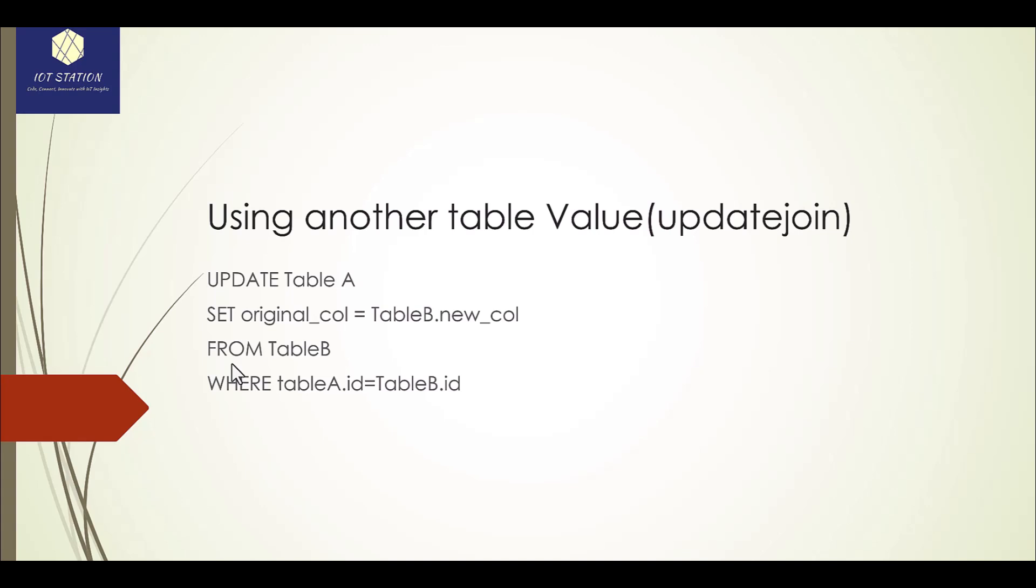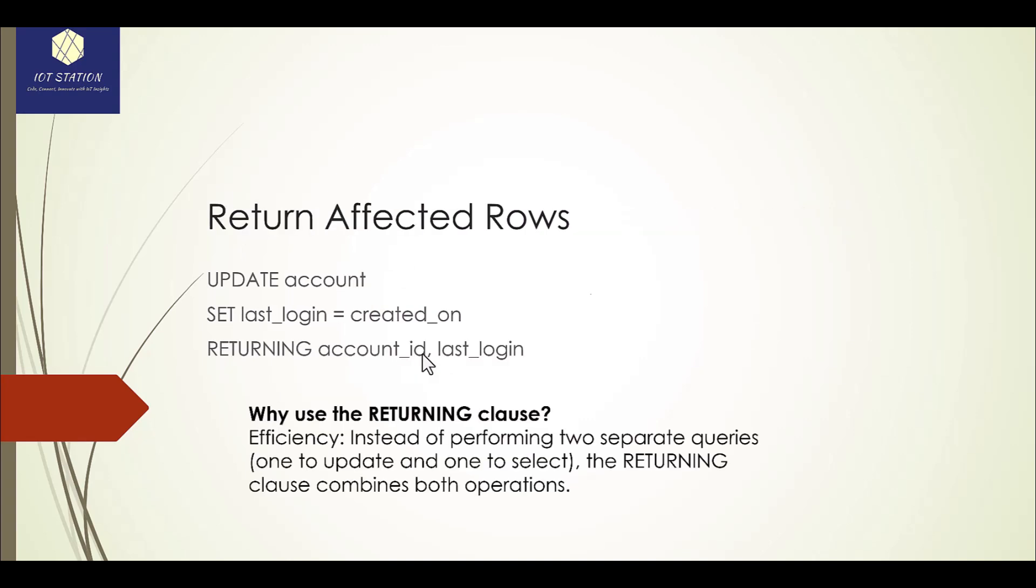And to say that this table A dot ID equal table B dot ID, basically it's for the tables which have a relation. If you remember, we talked about the foreign key. It's exactly the same scenario, and these conditions should meet this requirement or conditions which we already defined.